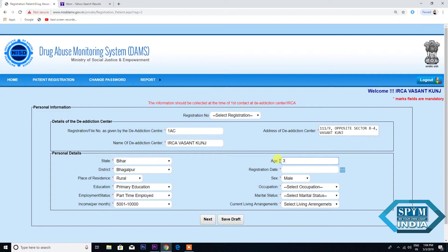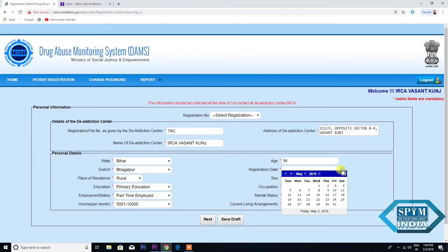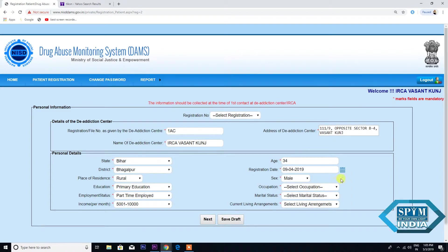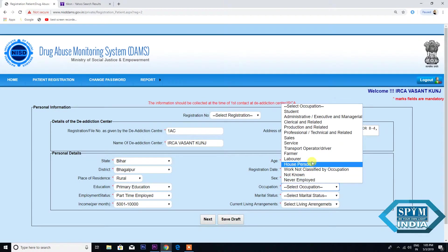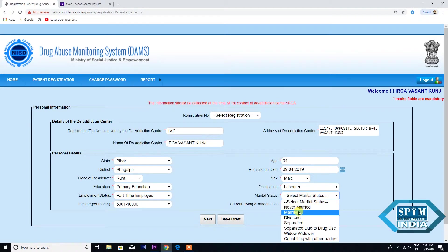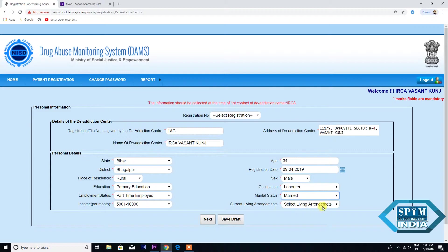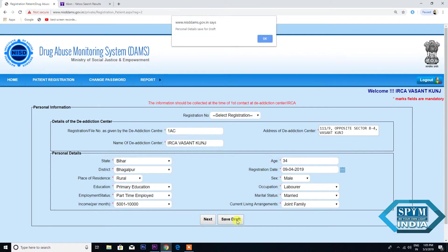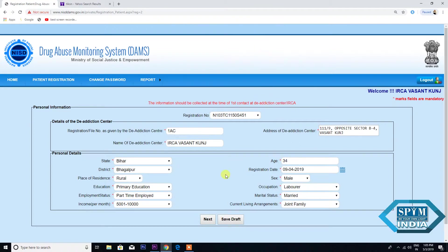Age: 34. Registration date — there is a calendar given, kindly click on the calendar. Sex: I have chosen Male. Coming to Occupation: Laborer. Marital Status: Married. Current Living Arrangement: Staying in a Joint Family. Before going to Next, please save this Draft. Press OK, then go to Next.